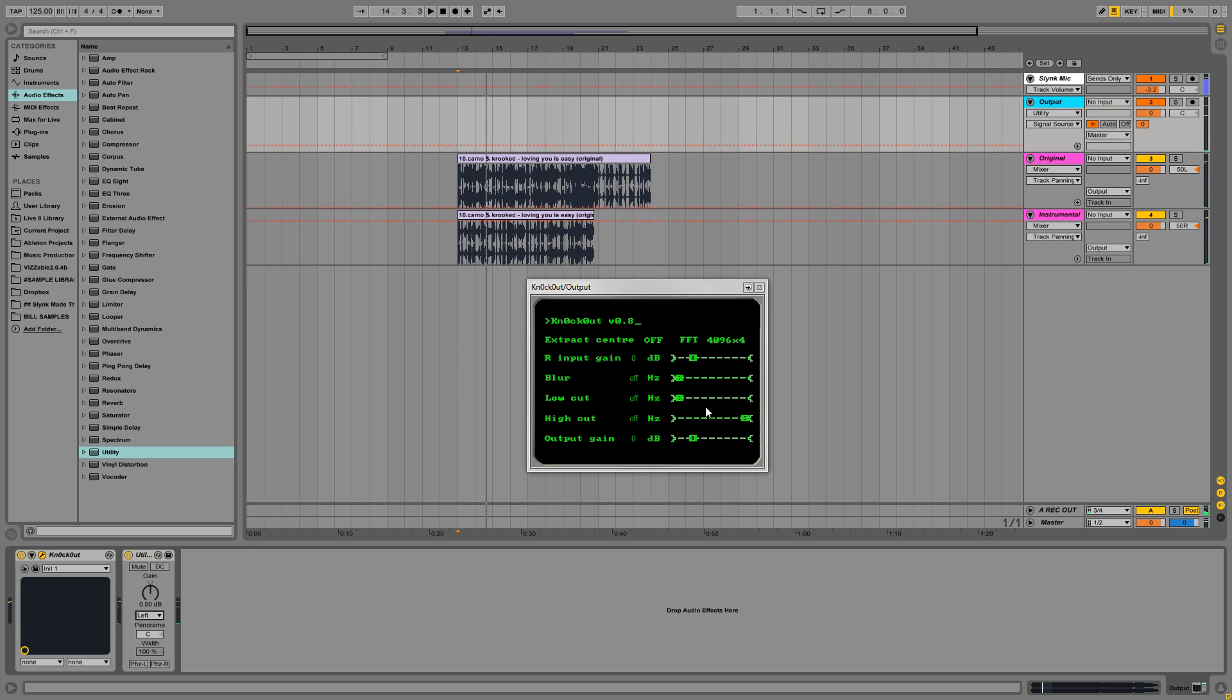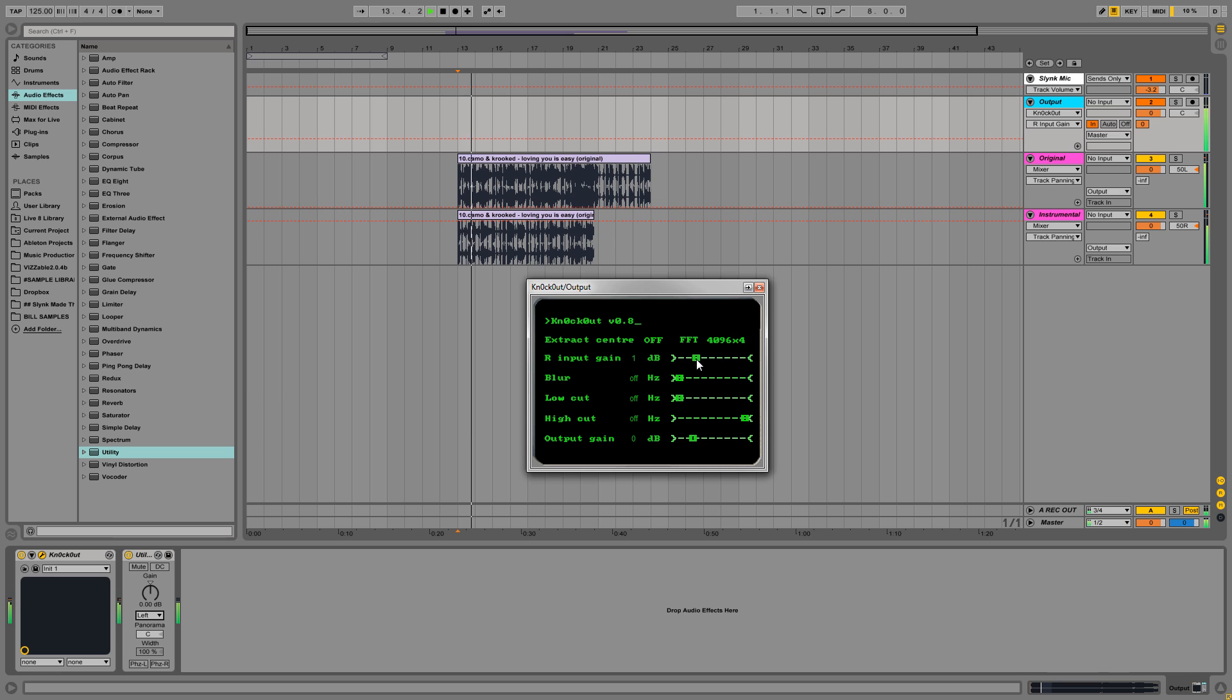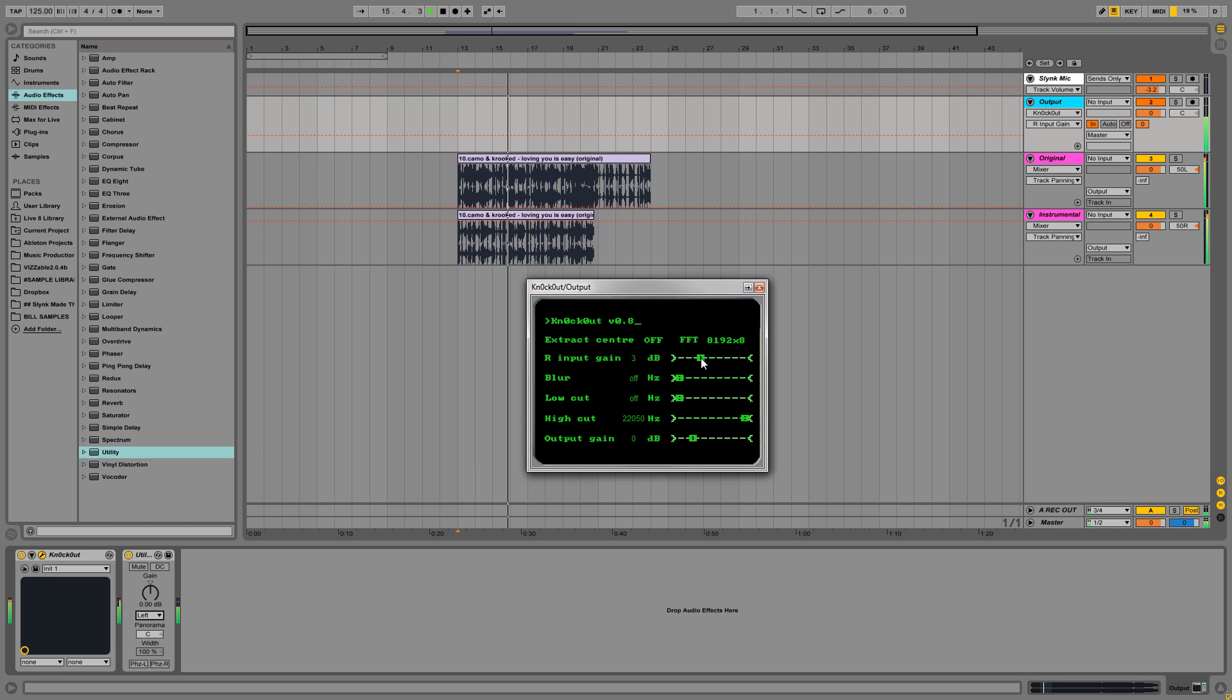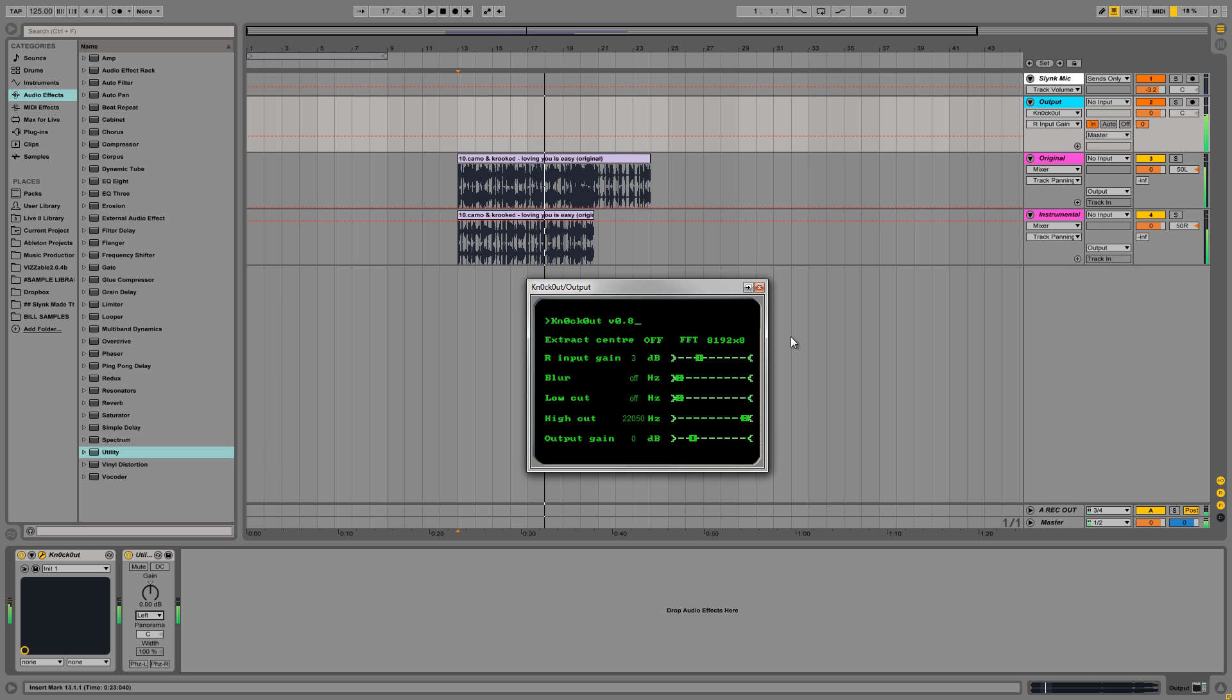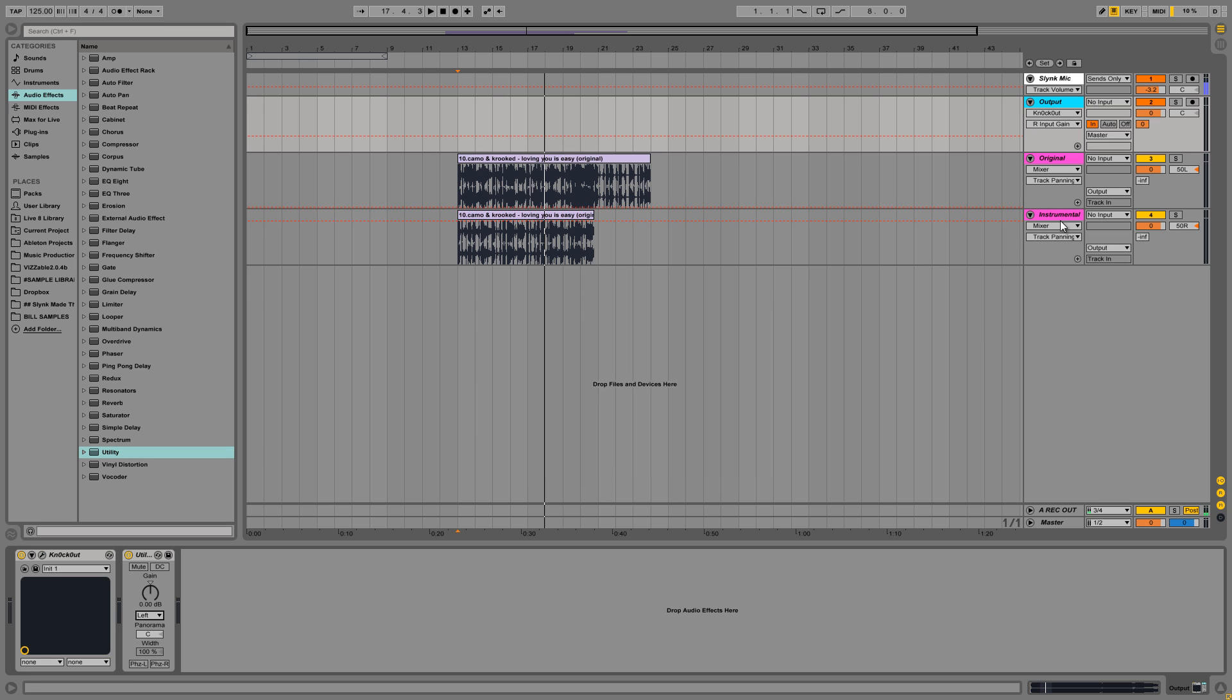And I'm going to tweak these knobs and stuff and see if I can get it to sound any better. Yeah, that's pretty good. Okay.